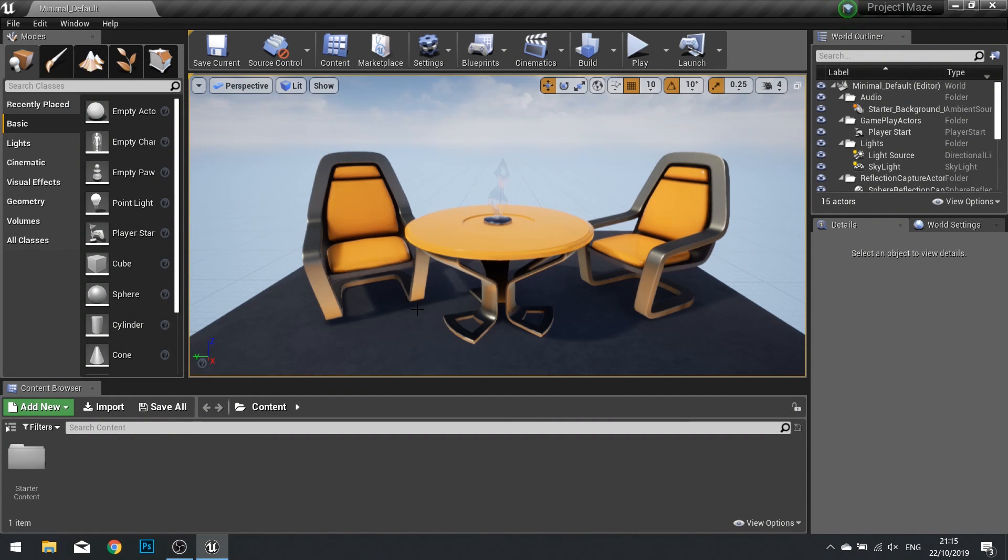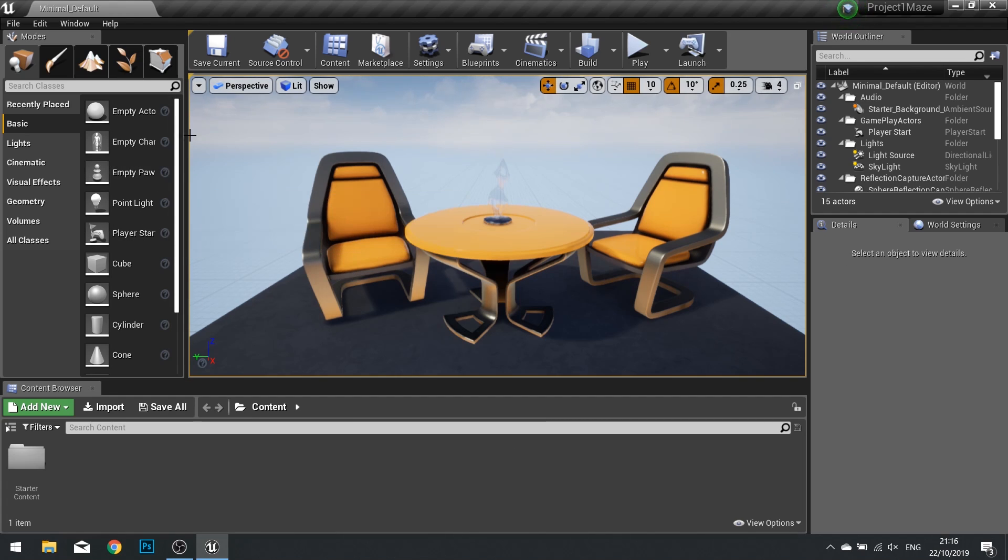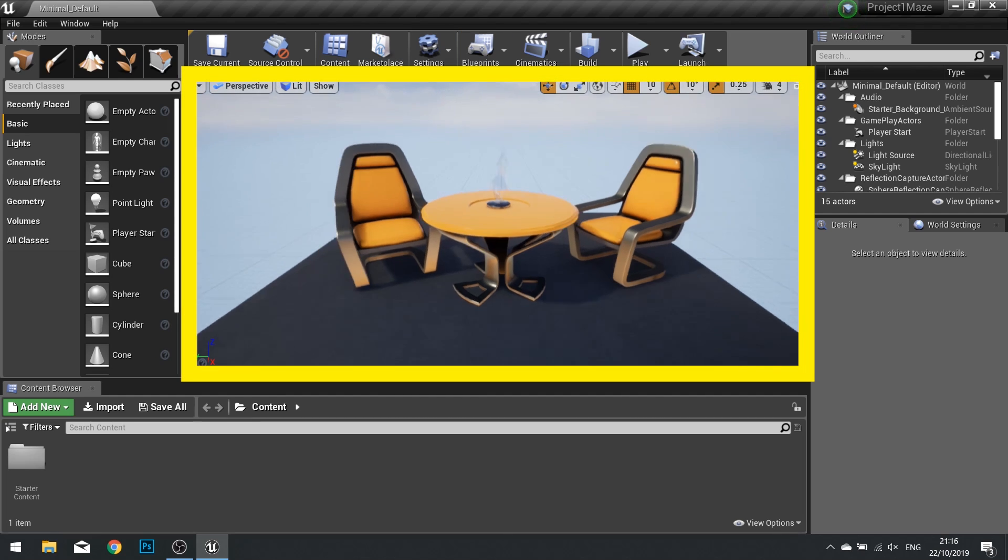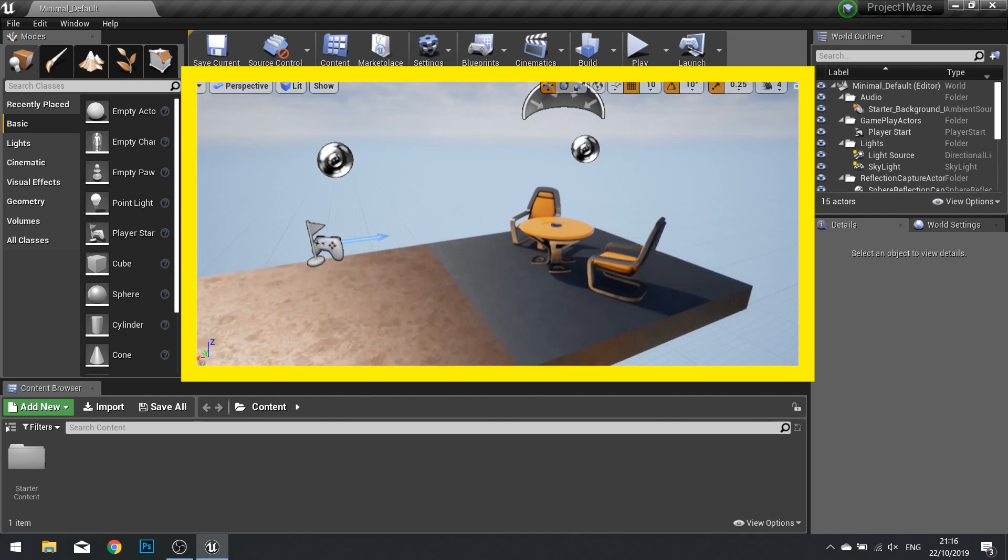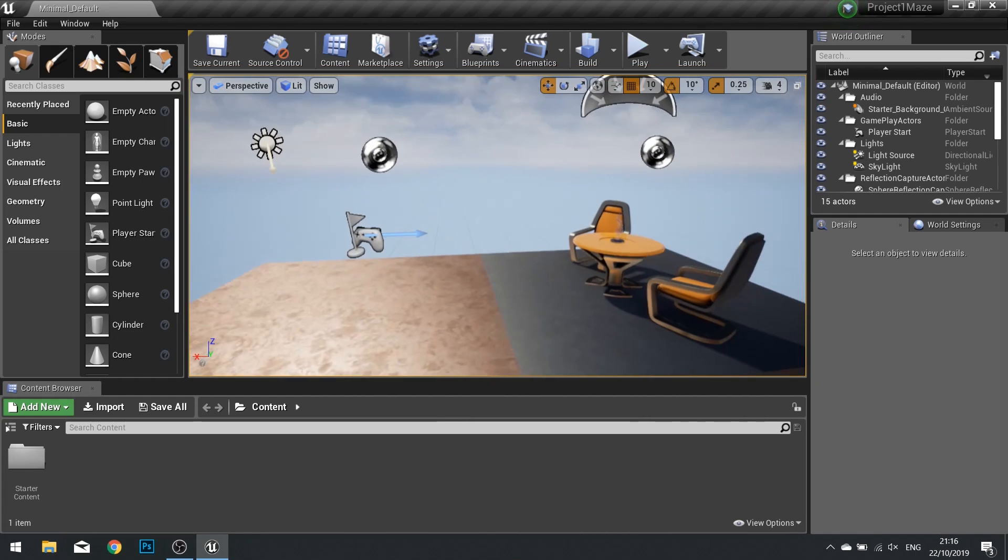When Unreal has finished loading up your project, you'll be presented with the main editor window. Here are the various viewports that we have currently available to us. In the center we have the main game view. This is the view of the game world and all your objects inside of it.